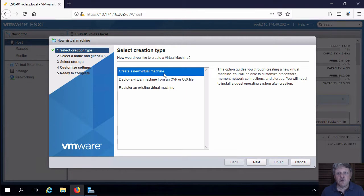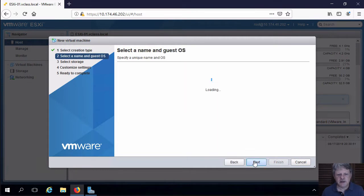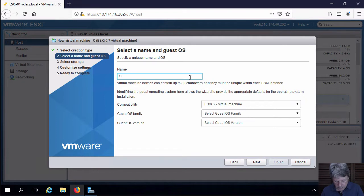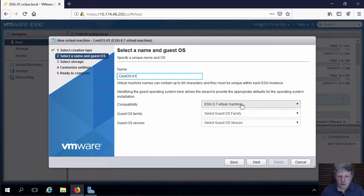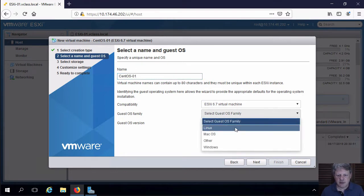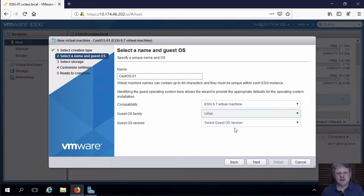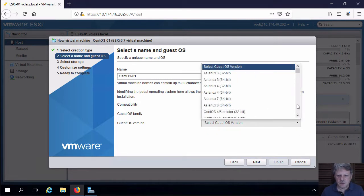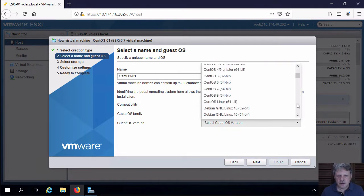We're going to create a new virtual machine. Click Next. Give it a name. We're going to keep the 6.7 hardware compatibility. I'm going to select Linux as the type of guest operating system and CentOS 7 as the version.